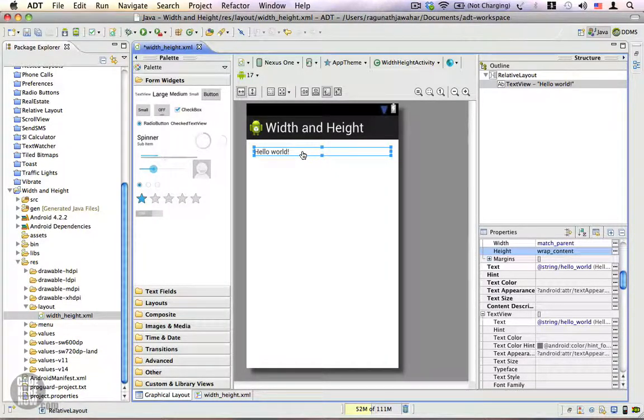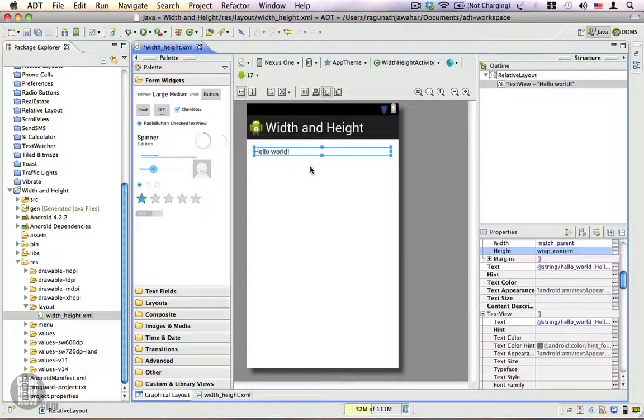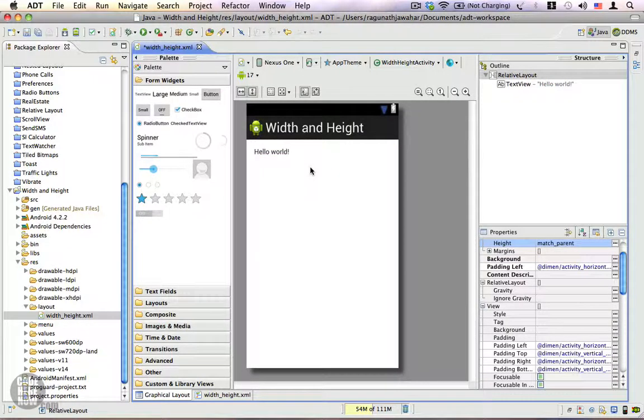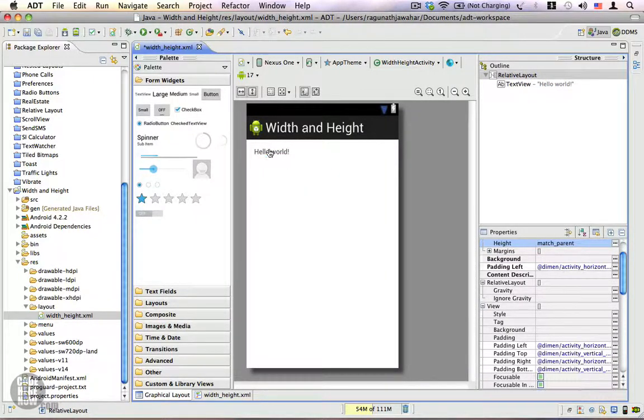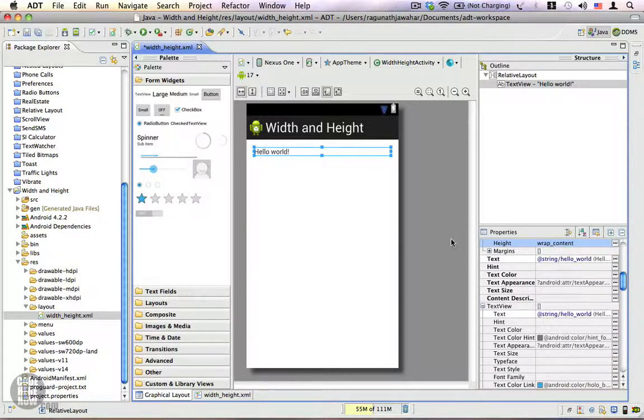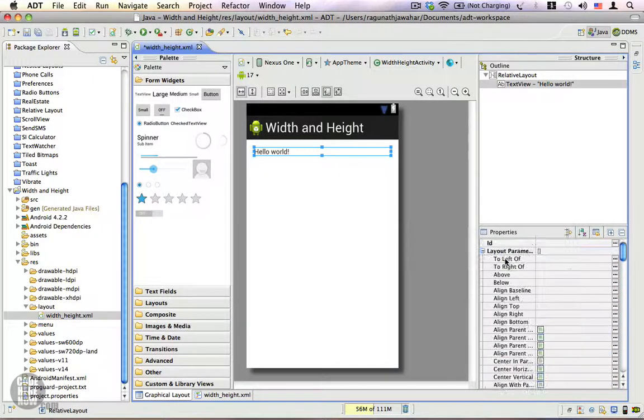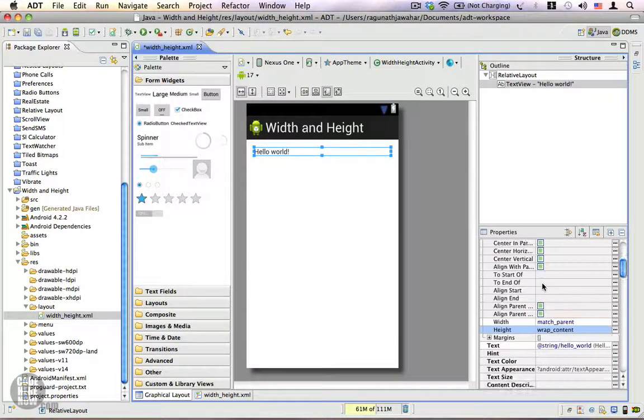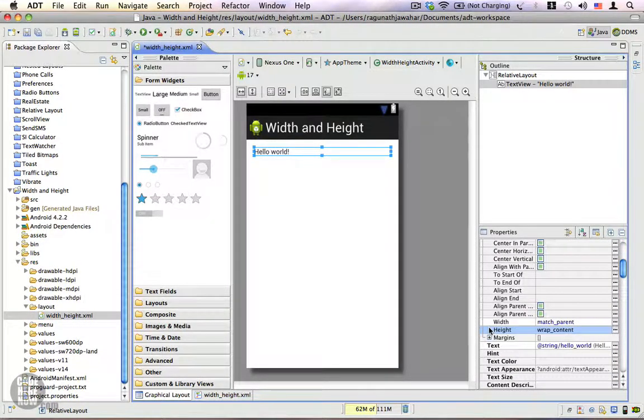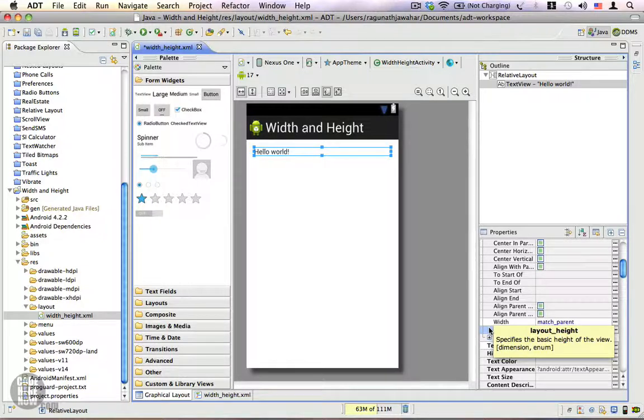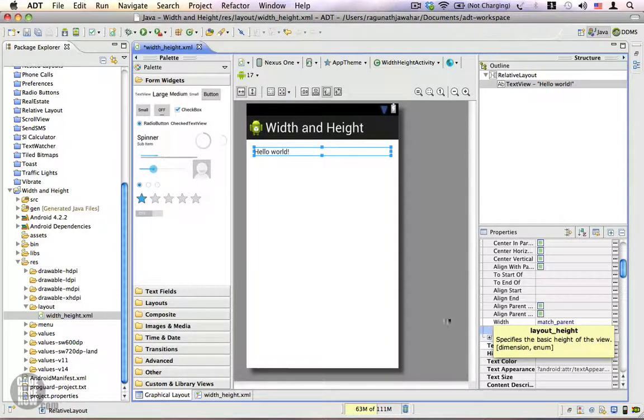When you're using the graphical layout editor, the width and height properties are always assigned, which is sometimes taken for granted. However, if you are writing your layout using raw XML, you should be very cautious to include both properties.